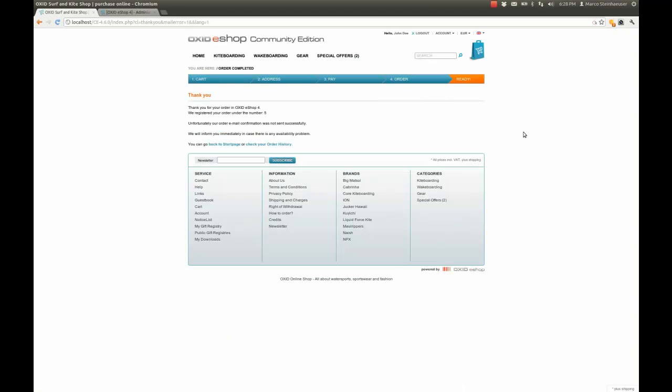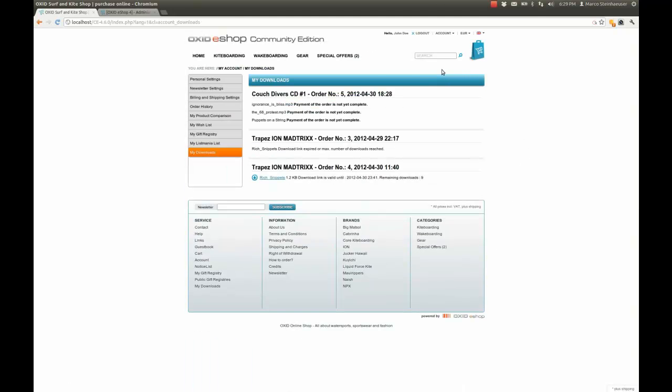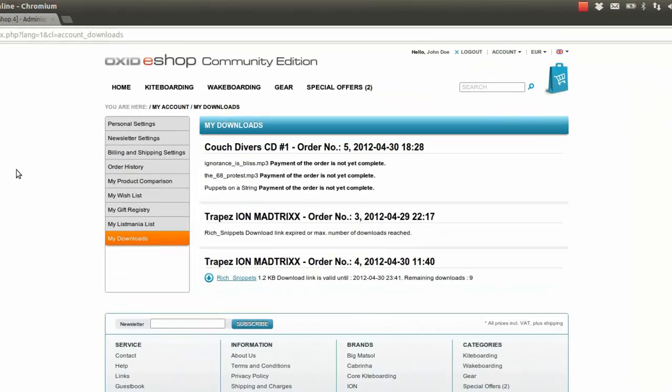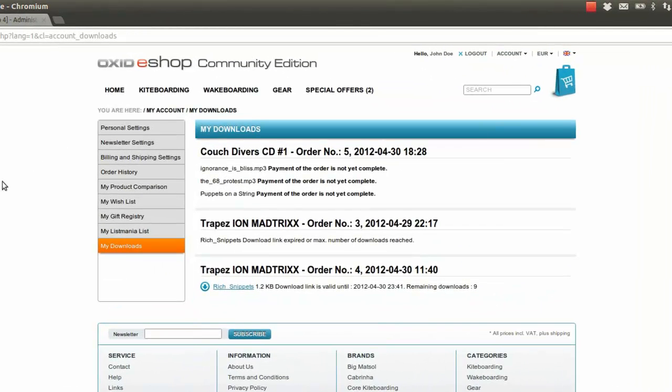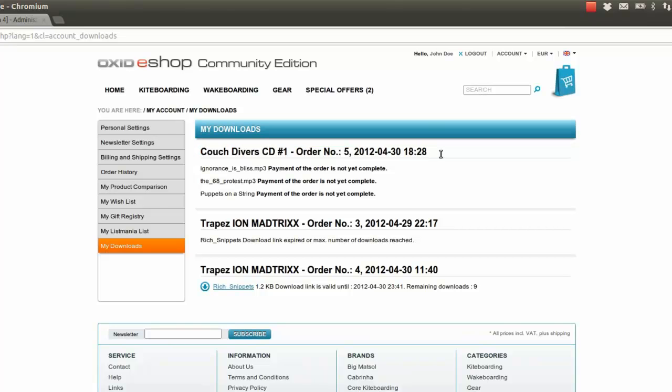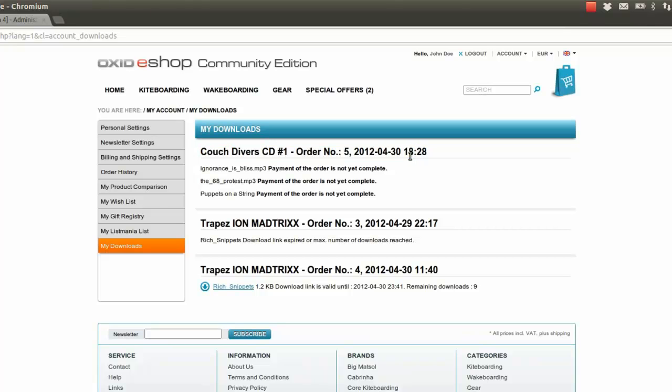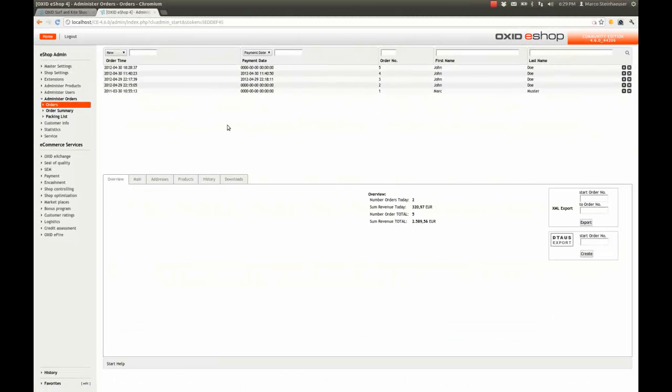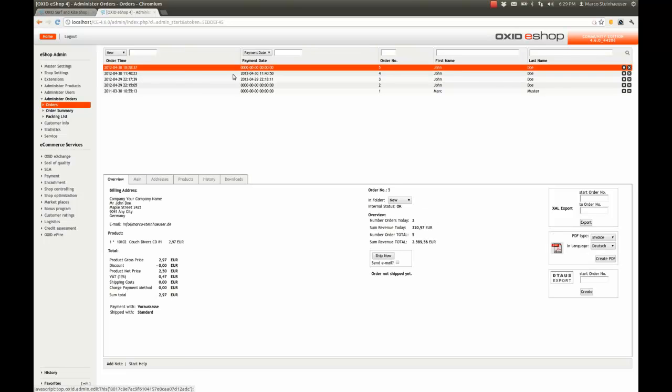Once you're done, visit the My Accounts section. All purchased downloads will be stored here in a section called My Downloads. Look in this section and you'll find a note that the order has not yet been completed. This is because, when setting up the product, the Purchased Only feature was activated. Therefore, the download will only be available once the order is marked Paid.